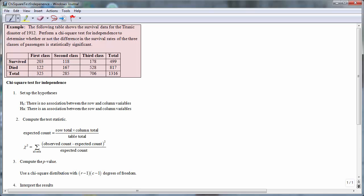The chi-square for independence is designed to determine if there is a statistically significant association between two categorical variables. In this example, we study the survival data for the Titanic disaster of 1912, then perform a chi-square test for independence to determine whether or not the difference in the survival rates of the three classes of passengers is statistically significant.